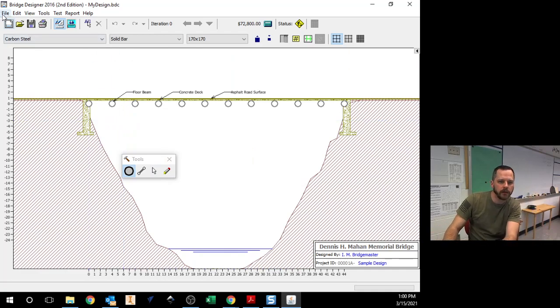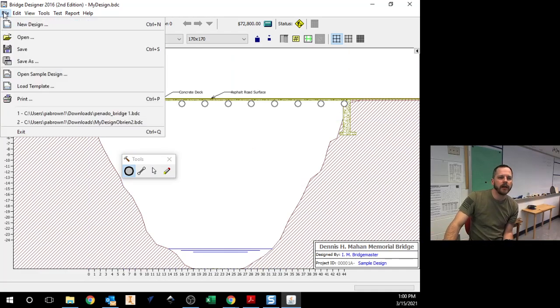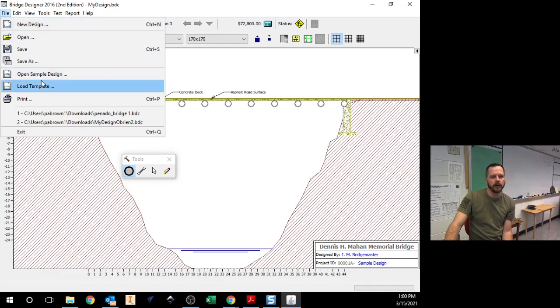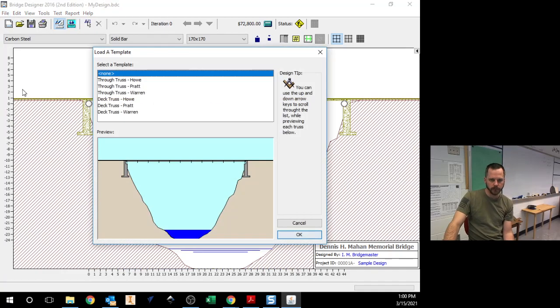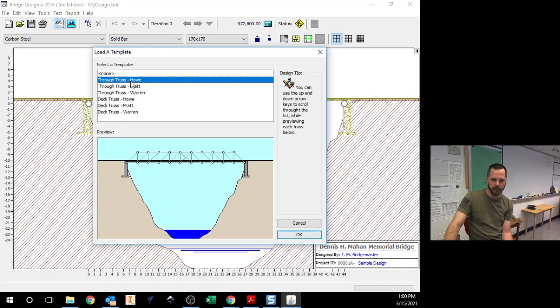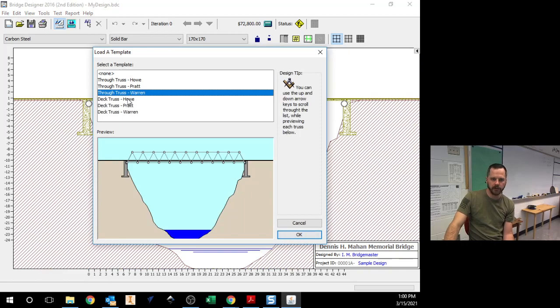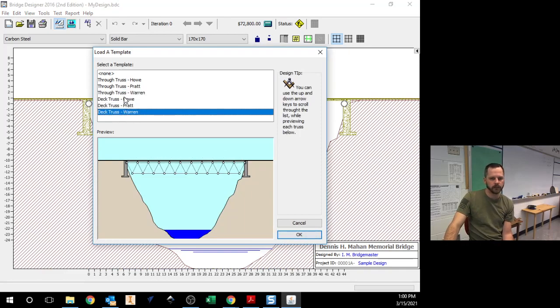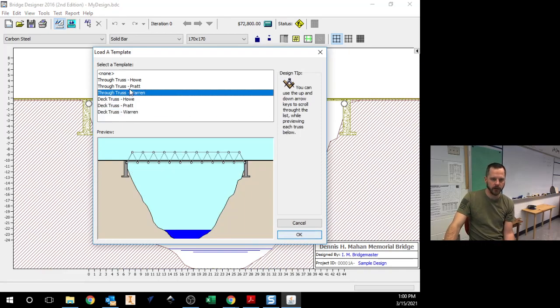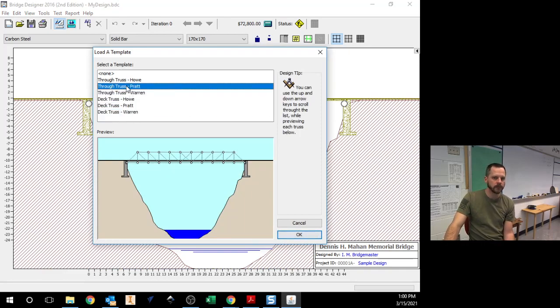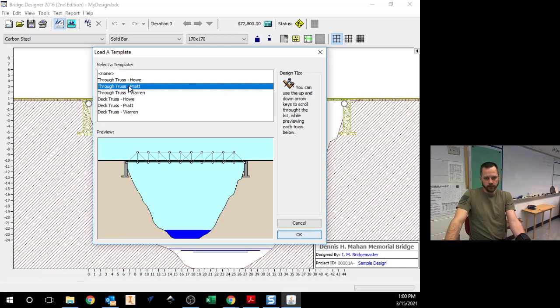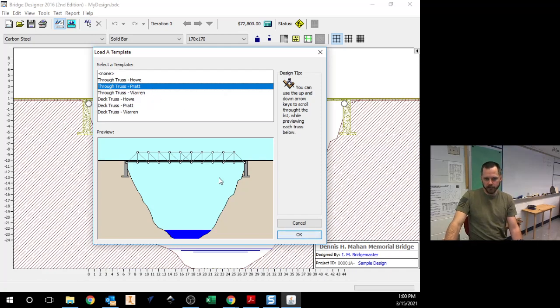Let's start out with a template. If I go to file, I hit load template. I can pick any of these designs right here. Let's pick the through truss pratt, there we go.